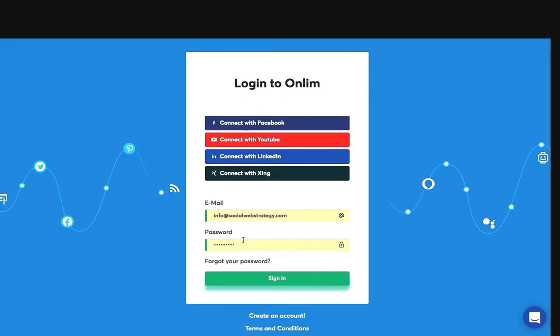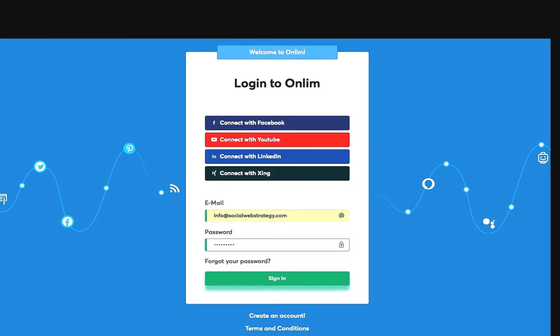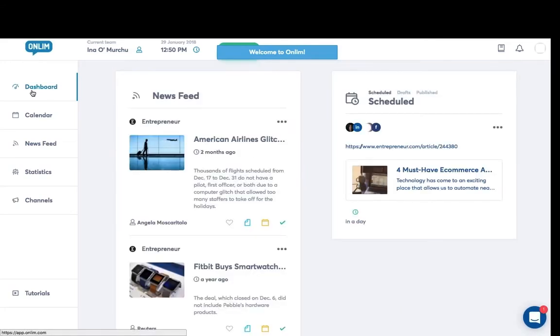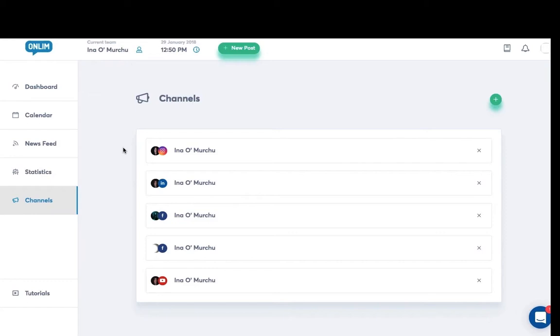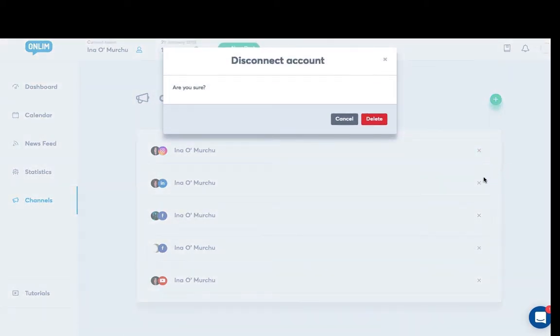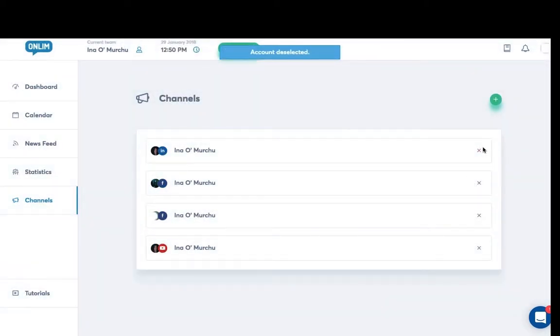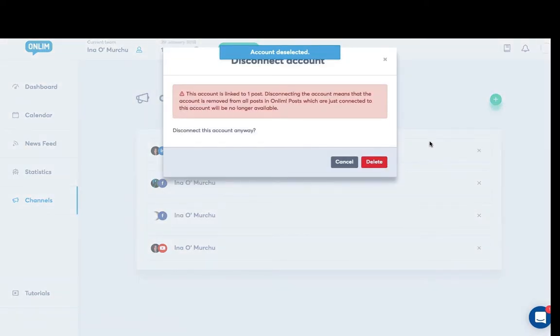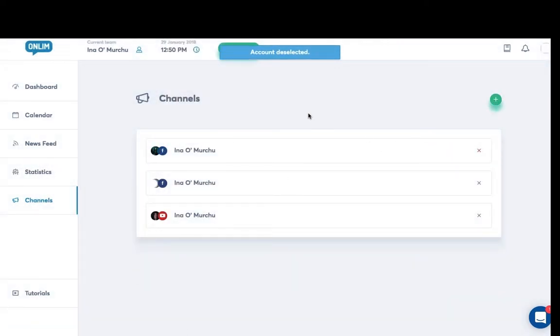Log in to the OnLim dashboard, adding a password here. This will take us into the back end so we can see the various different layouts that we have here. So here are our channels or social media channels. I'm just going to remove them so you can see how I actually add them in to the dashboard here. Everything is in the one place. Here I'm just clicking on the plus sign.